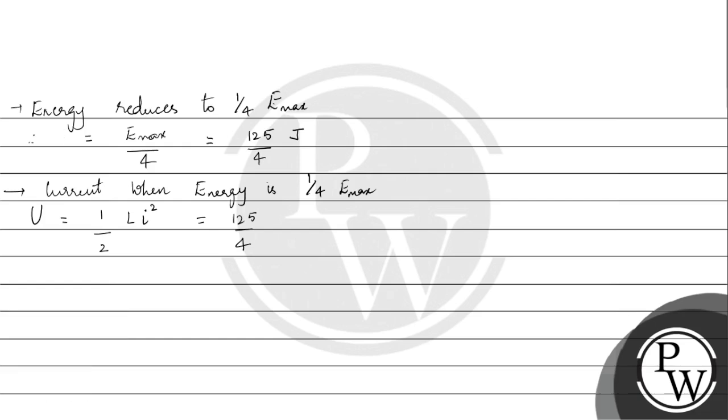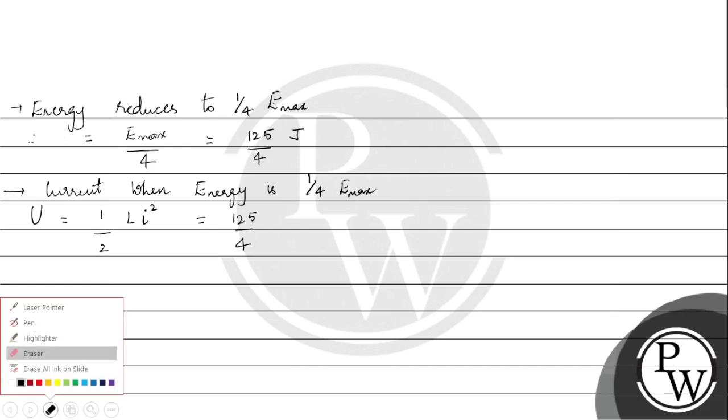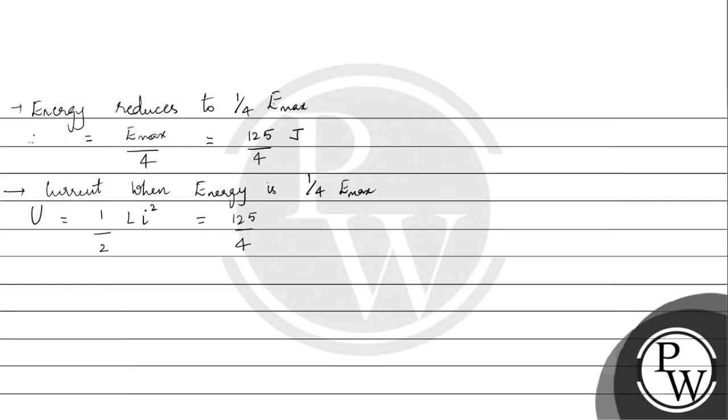We denote energy as U. Now we can find out what I is. Rearranging, we get I squared is equal to 125 by 2L.